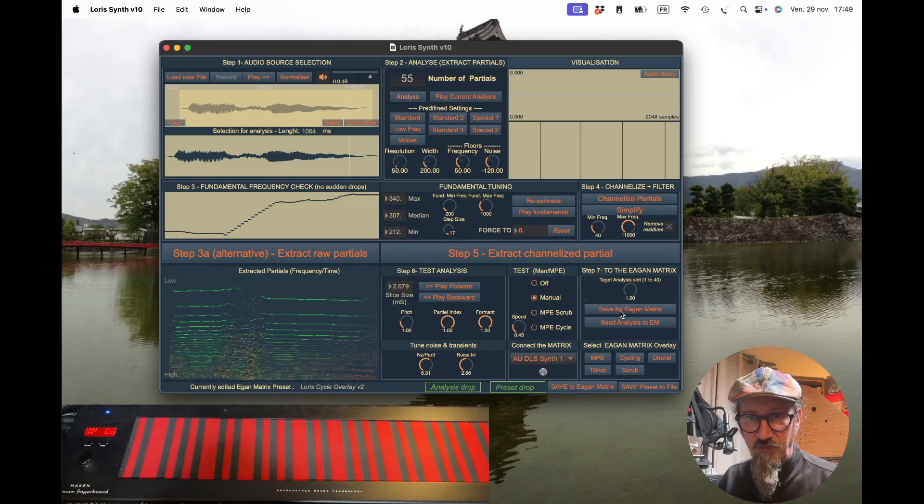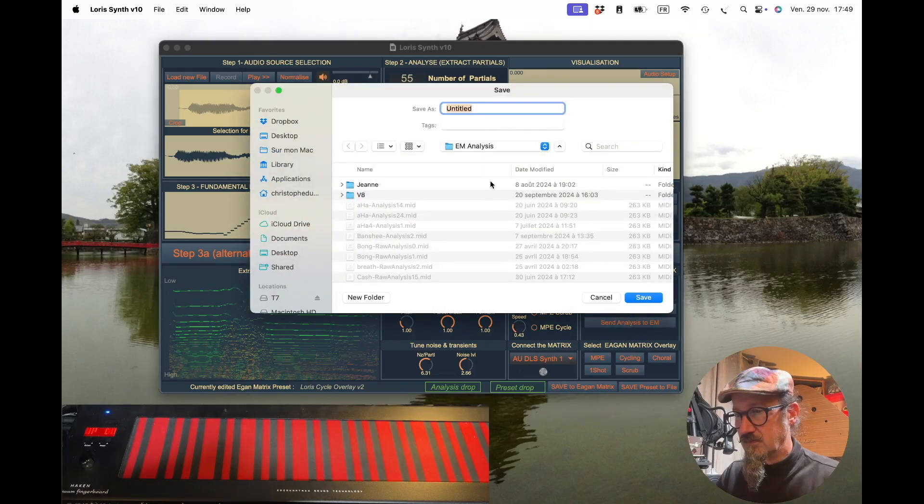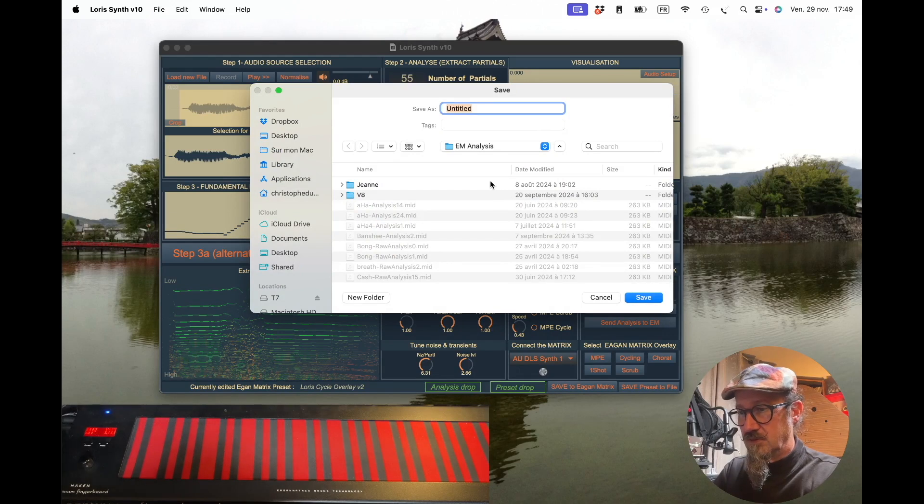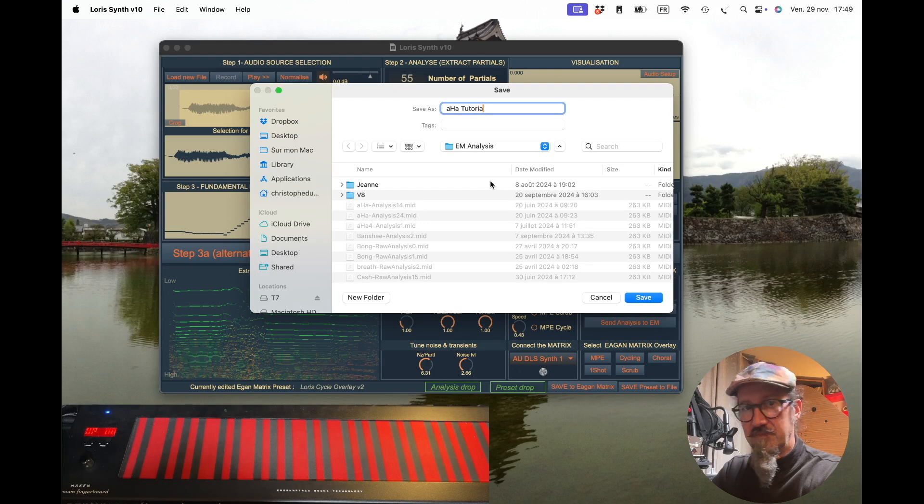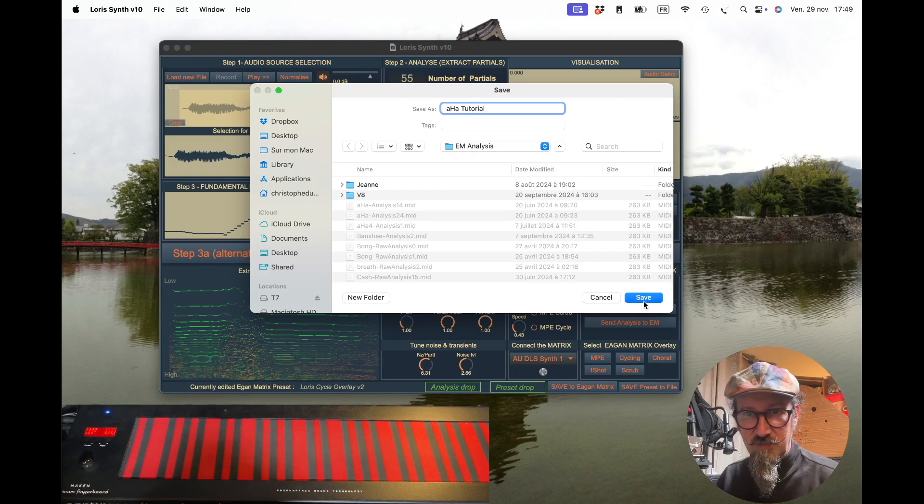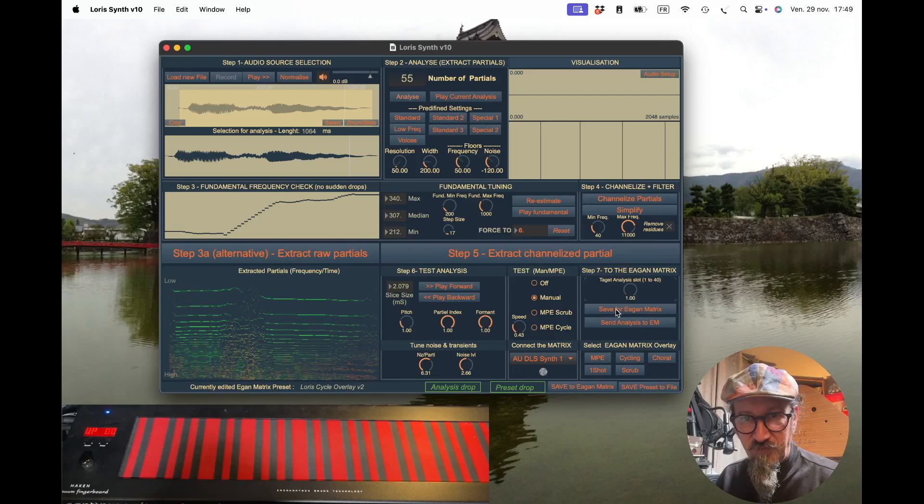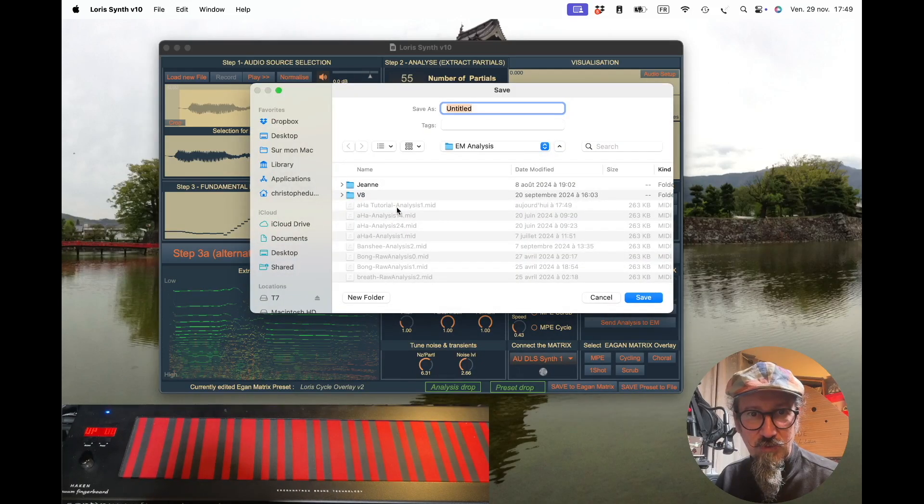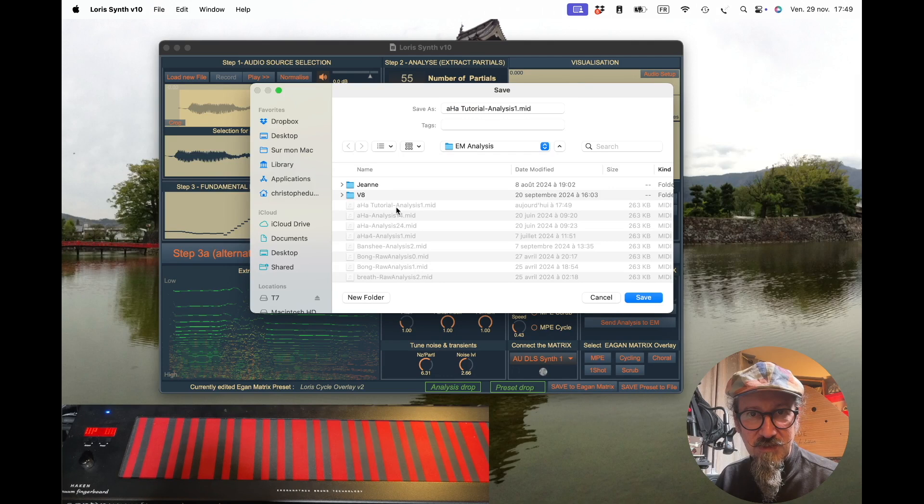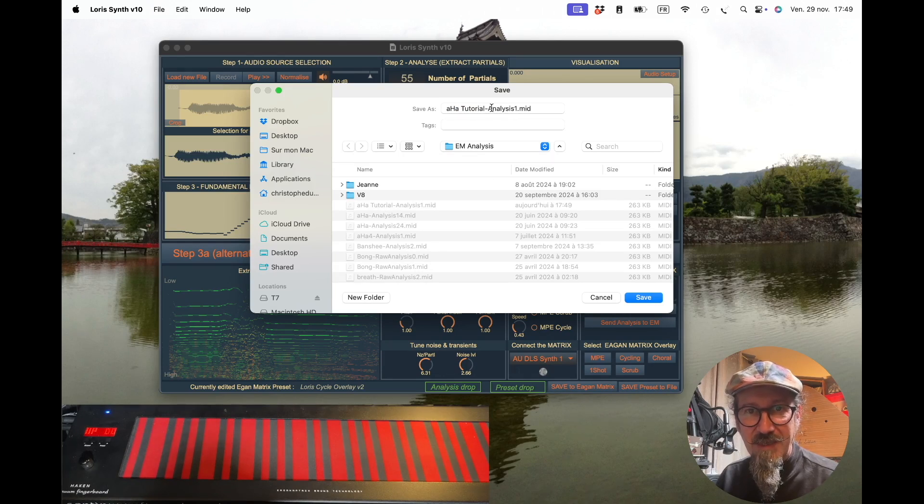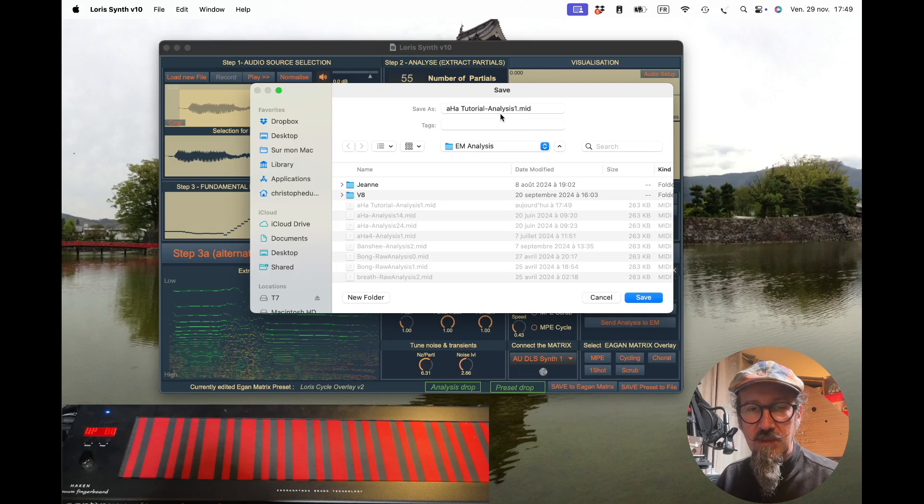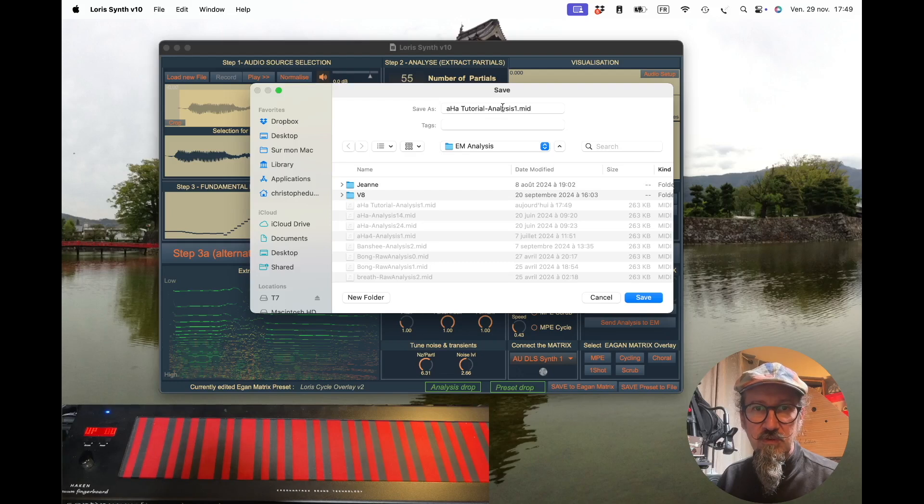We will save it first, so let's save it as "haha tutorial". If I do save again, I will see the haha tutorial filename. It added the "analysis one" extension before the .mid, so that's convenient. You don't need to add it yourself.